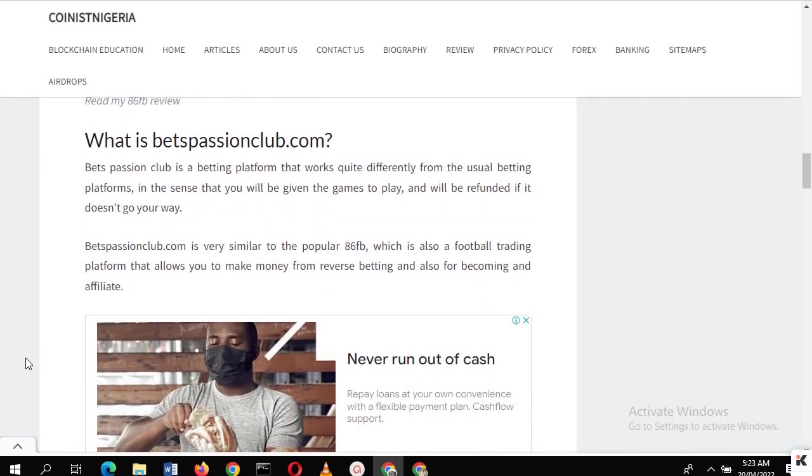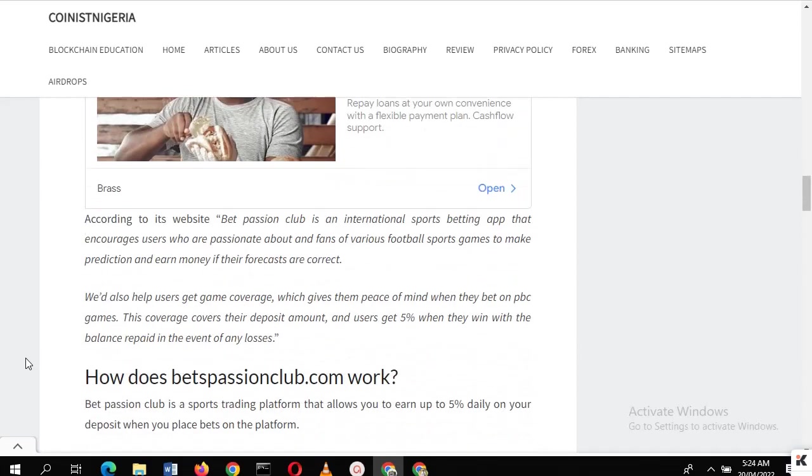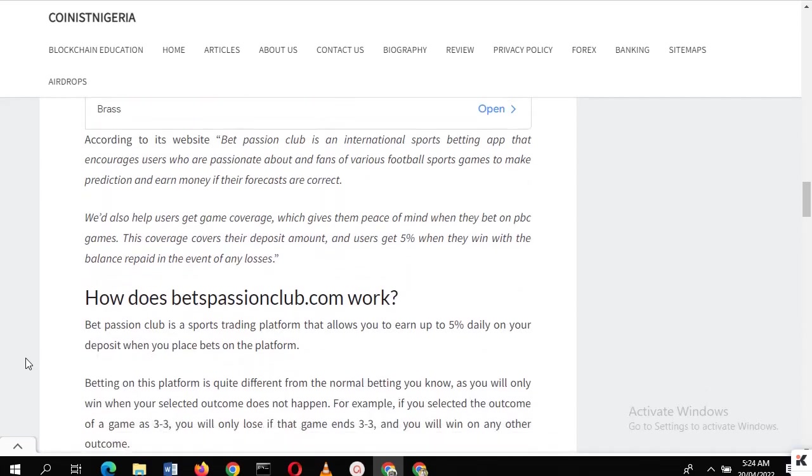Best Passion Club is a betting platform that works quite differently from the usual betting platforms in the sense that you'll be given games to play and you'll be refunded if the game doesn't go as planned. This is very similar to 86FB, 86Z, and 86W.